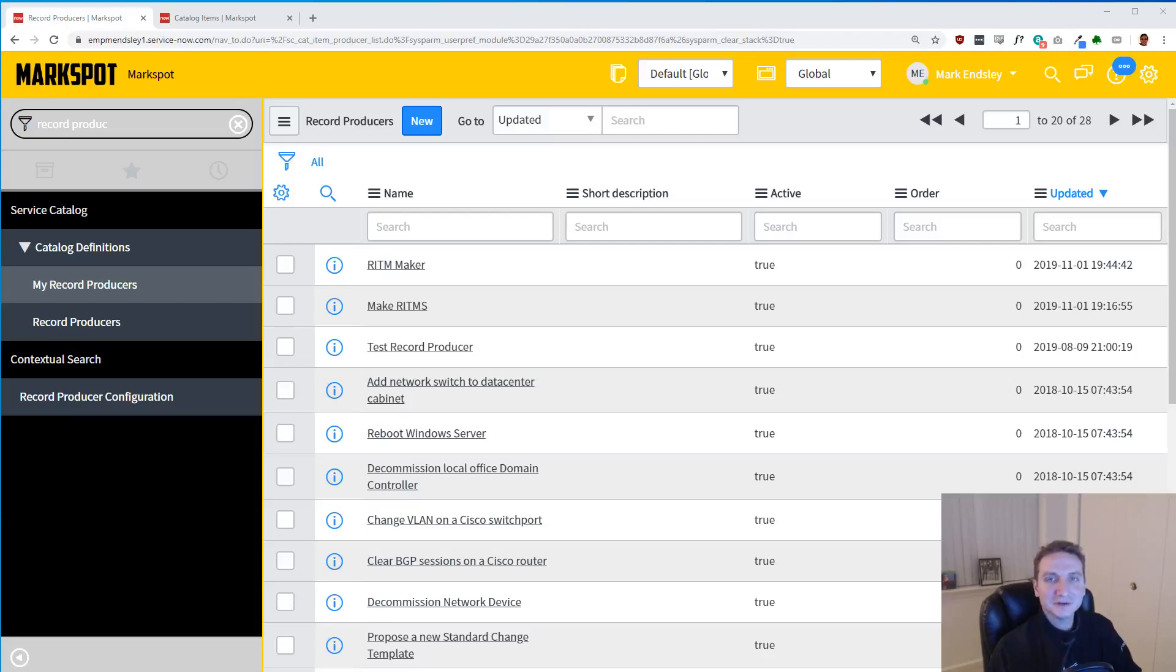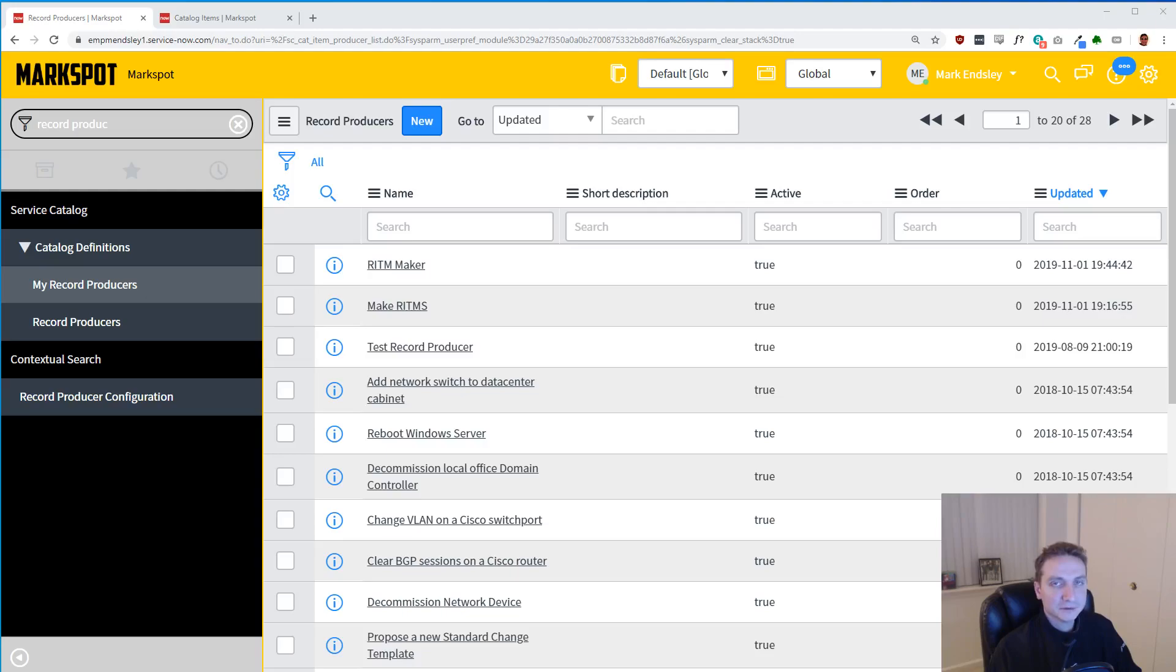Hi guys, let's do a video on how you can make multiple RITMs with a record producer. Now I'm going to start by saying ServiceNow does not recommend this. They recommend you use an order guide to do this. That's not what we're going to do here. We're going to use a record producer.